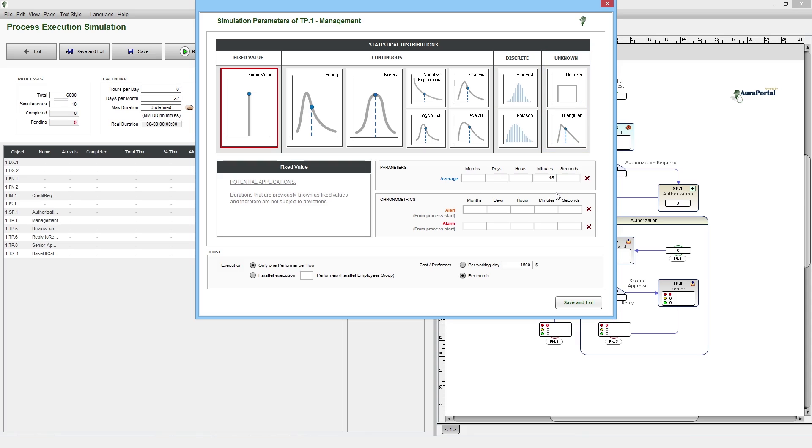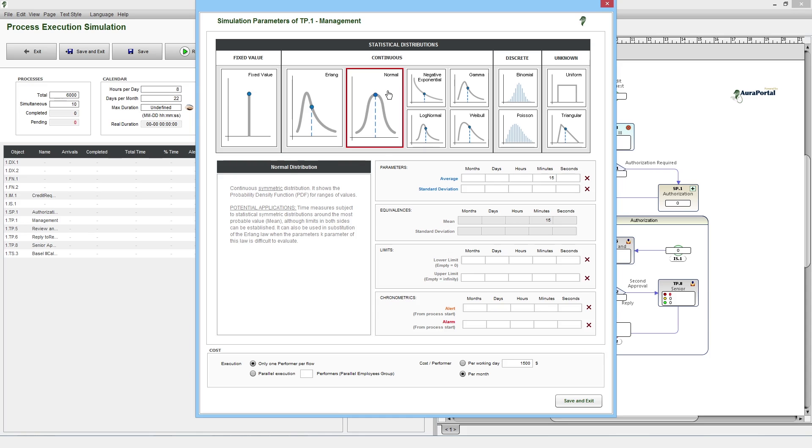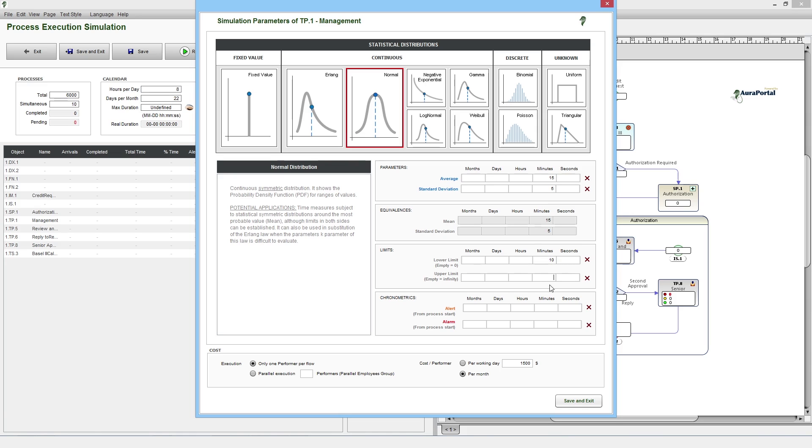The most appropriate distribution will differ depending on the scenario. In this case, we will use a normal distribution as it most closely represents the majority of work performed by people in real life. We set an average duration of 15 minutes, with a standard deviation of plus or minus 5 minutes. We also input a minimum limit of 10 minutes, as we believe it's impossible to do it any quicker, and a maximum time of 25 minutes.